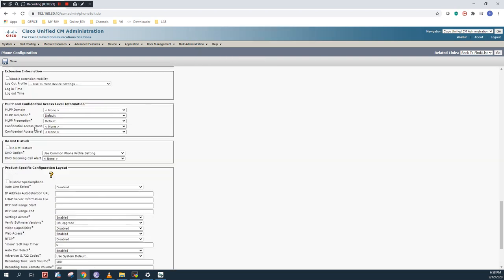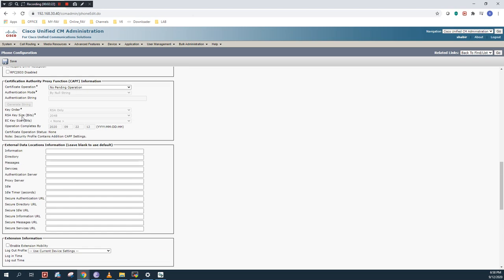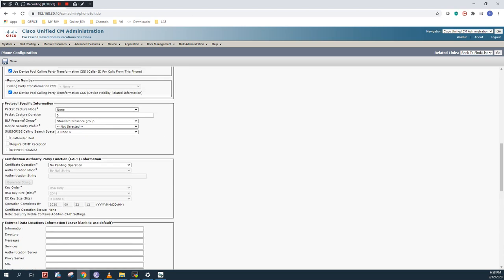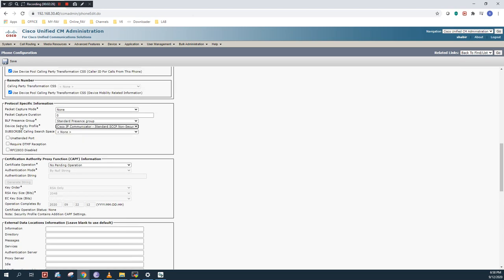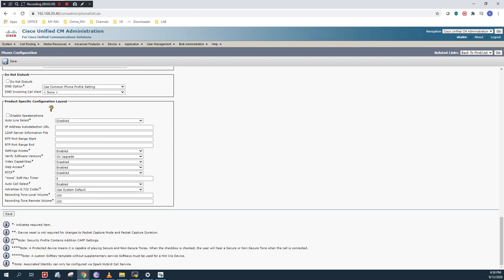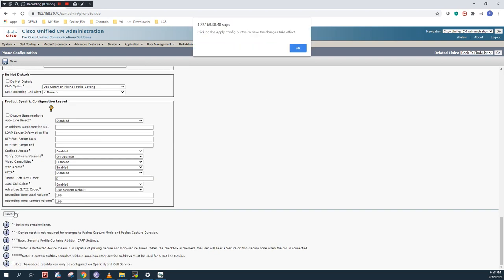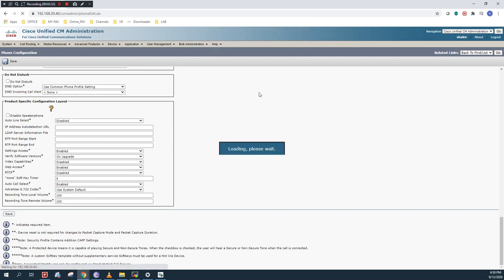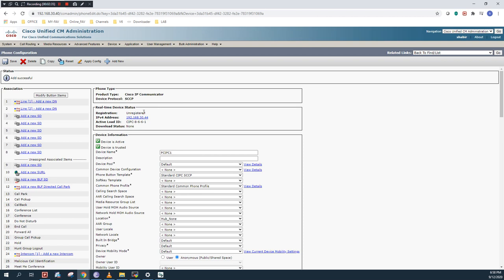For device security profile, I will choose IP Communicator. You have to choose device security profile. Click on save. Now it is showing the unregistered status. And this 30.44 is my PC IP address.